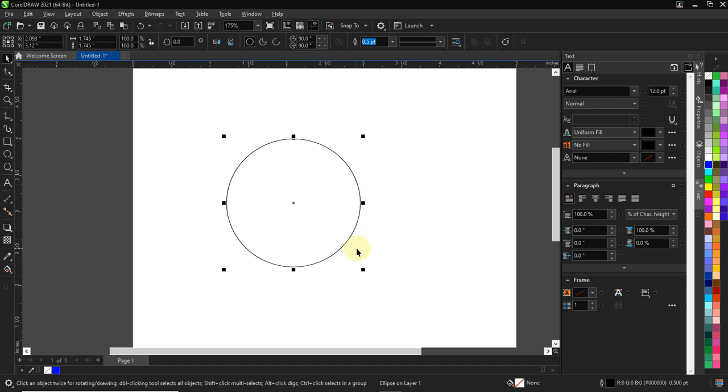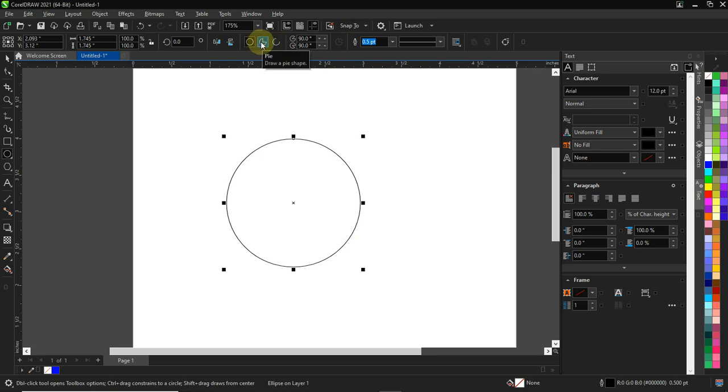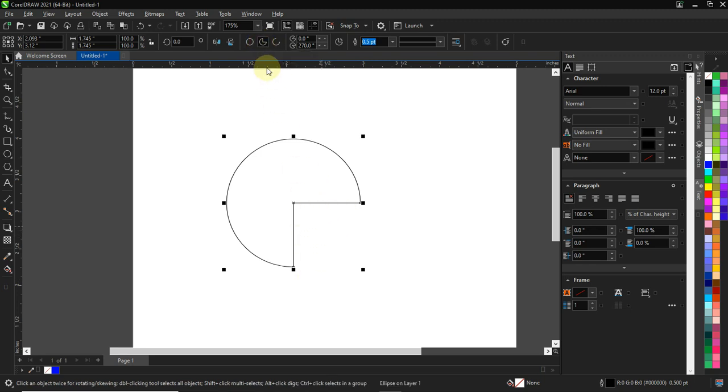If you come up over here, you can see this pie shape. So you click on this, you have a pie shape. If you click on this, you have an arc.